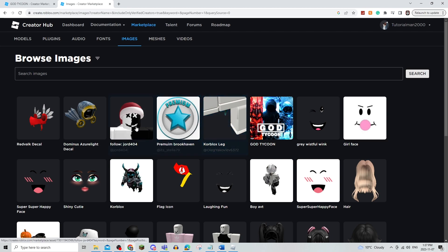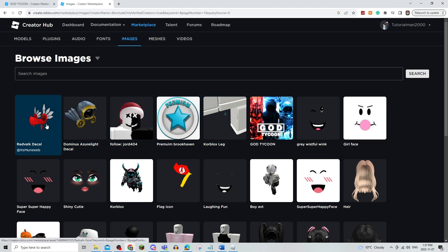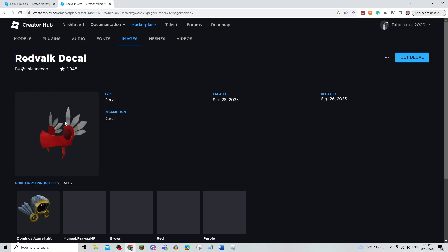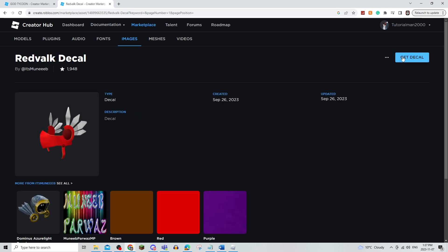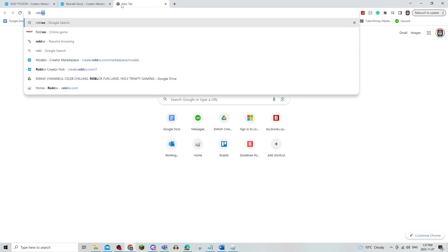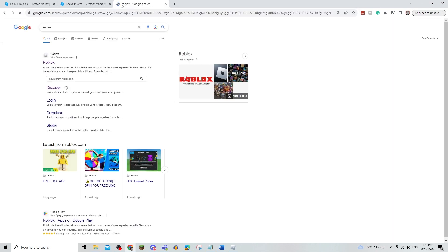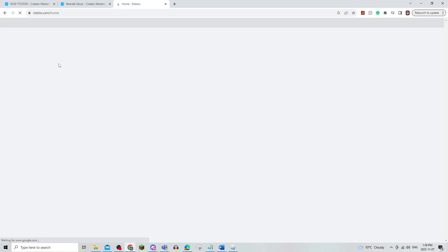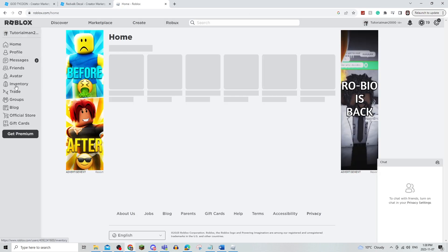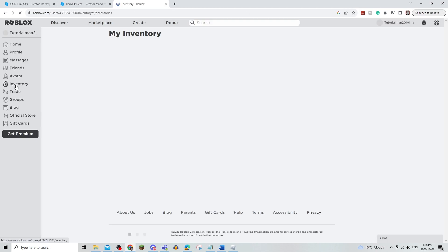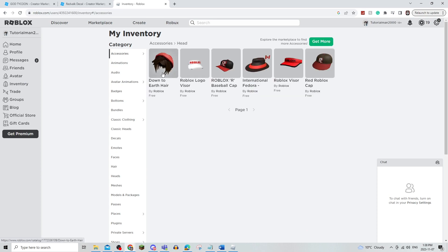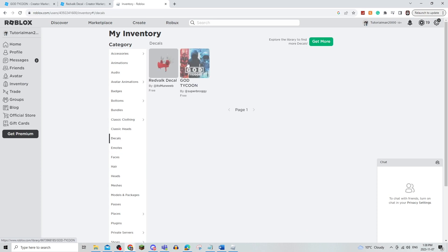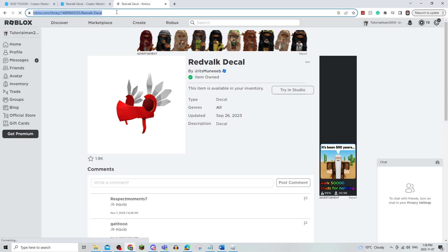And let's say I wanted to use this one. I would just click on Get Decal and then I would go back onto my Roblox, search inventory, click on the decals, and then I would copy and paste this into my Blox Fruits.